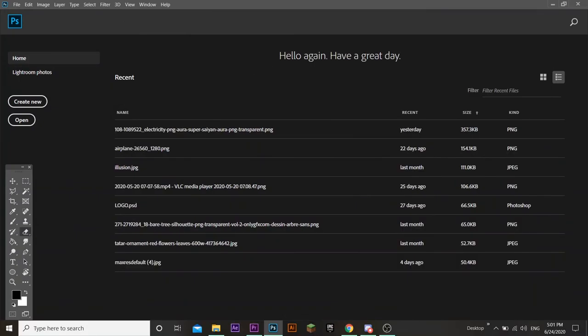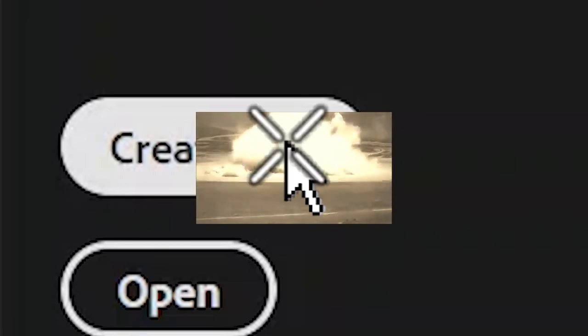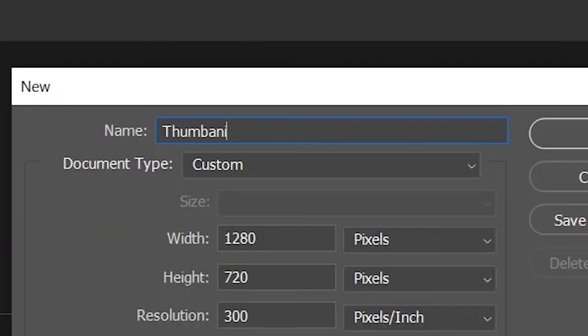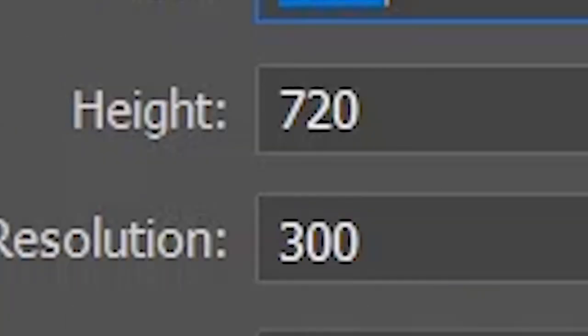Once you open up Photoshop, this screen should pop out. Then to start a new project, you must click on Create New. Once this magnificent app pops out, make sure to give an amazing name to your project. Set the width to 1280 pixels and the height to 720 pixels.